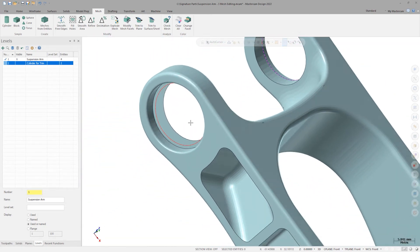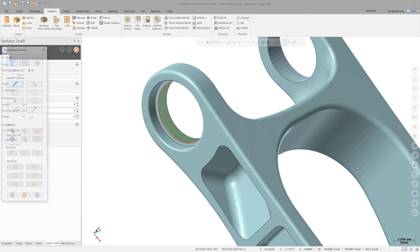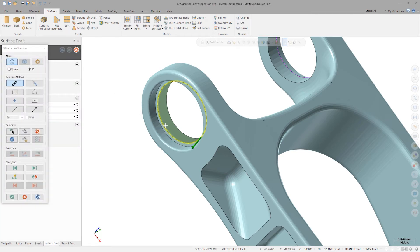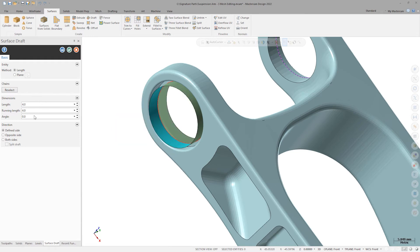I'll change my active level to Level 1 and then go to the Surfaces tab and make a Drafted Surface, using my wireframe circle as the input geometry. I'll change the length to 4 mm, which is the thickness of my arm ear.